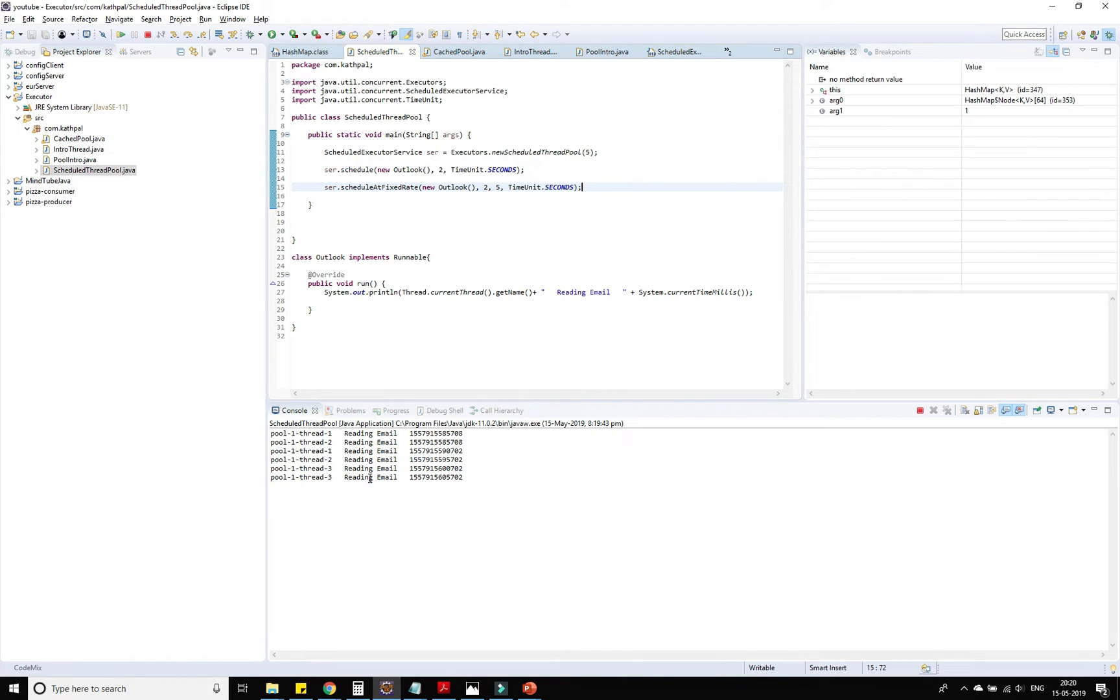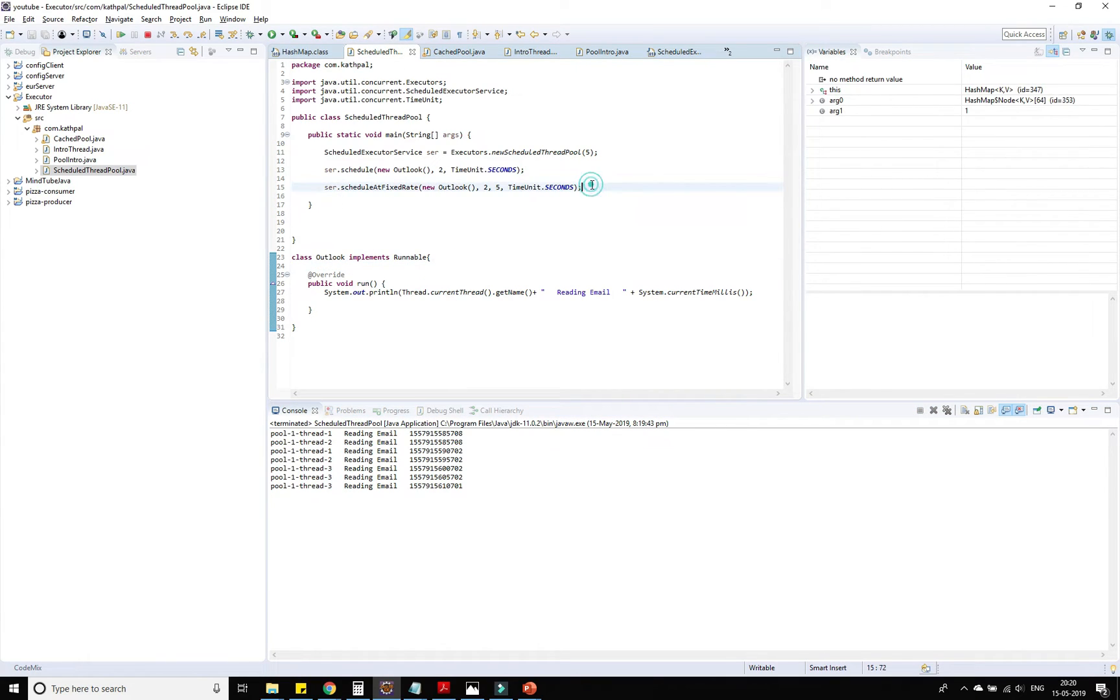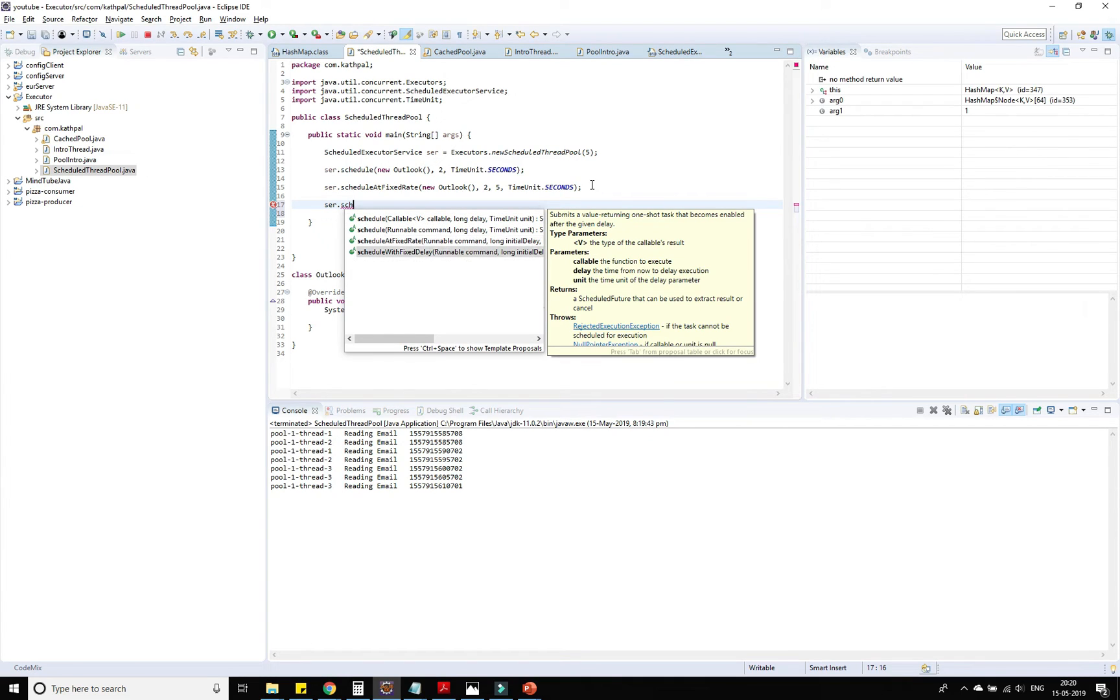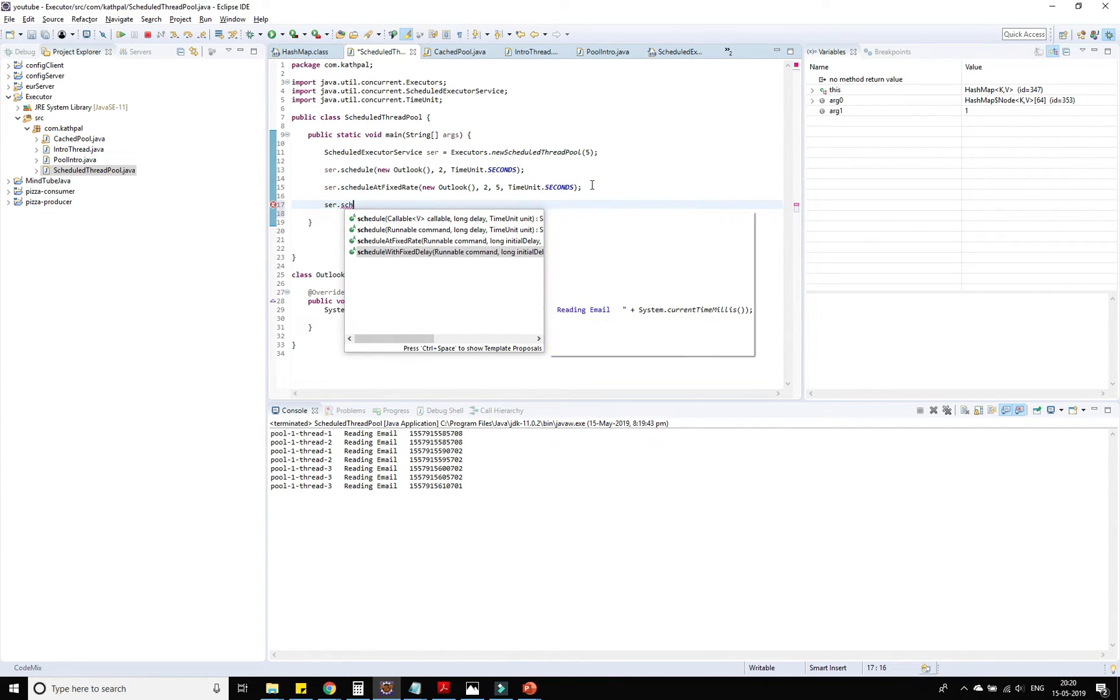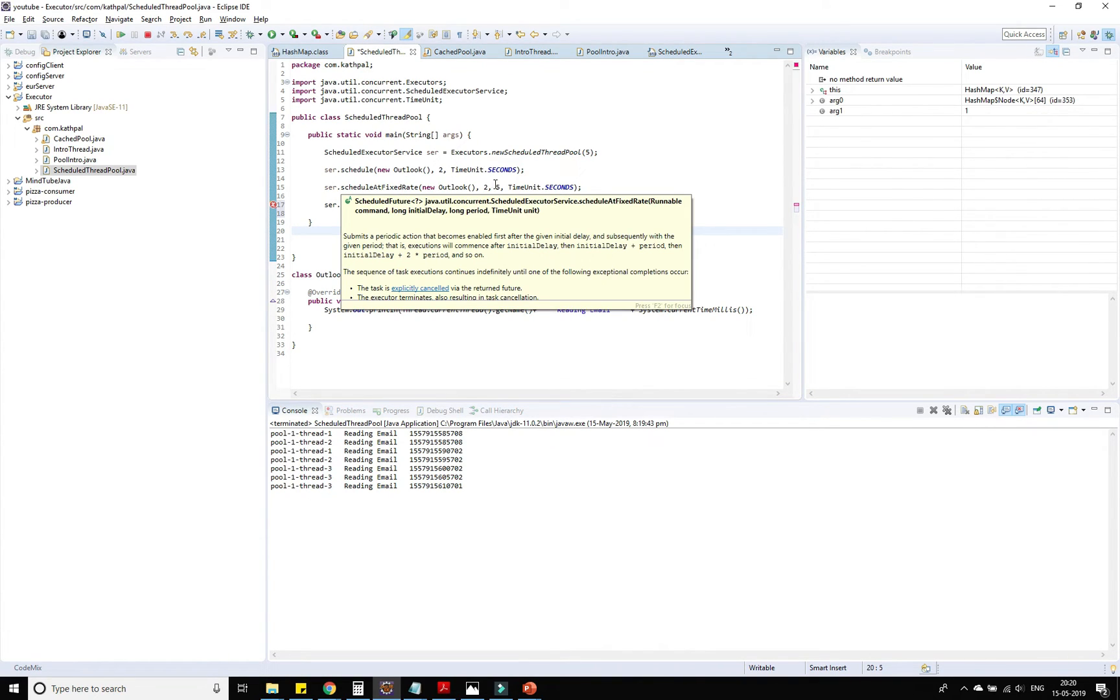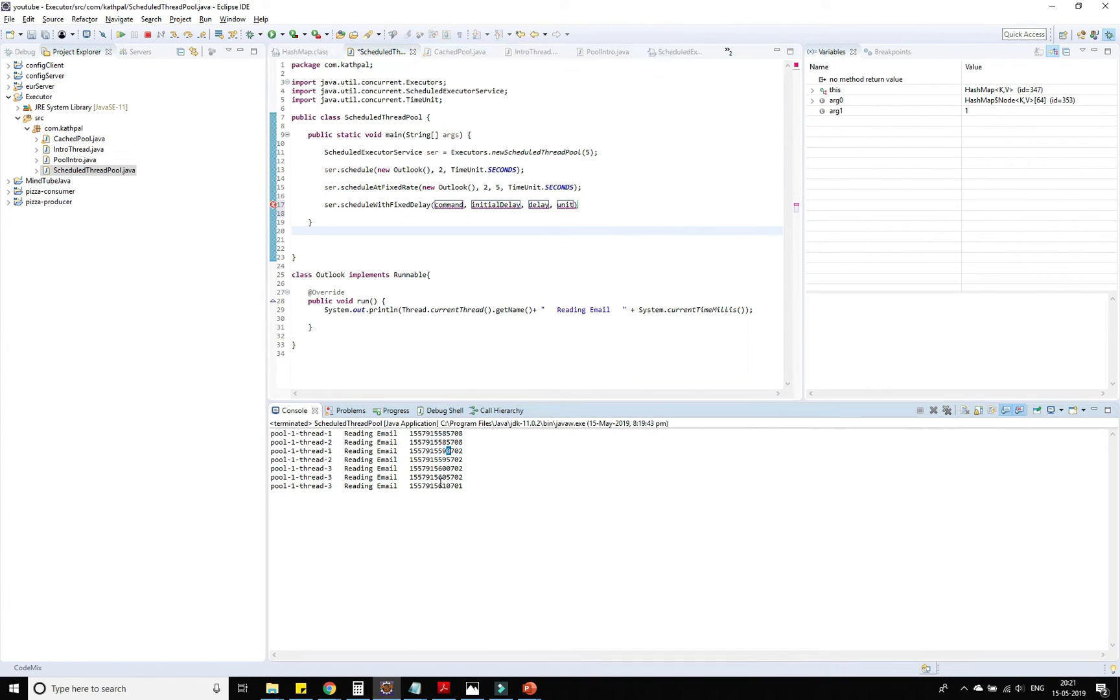Let's stop it. Now there is another API that we need to execute after a fixed delay. What is the difference between fixed rate and fixed delay? Fixed rate is like it will be executed after every 5 seconds. If you take an example, you can see that after this 85 there is 90, there is 95, 00 - it's executed every 5 seconds.